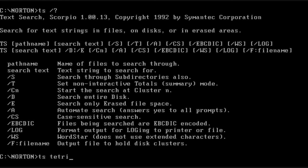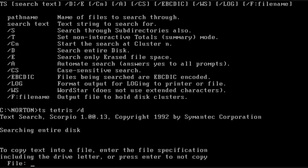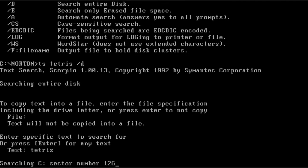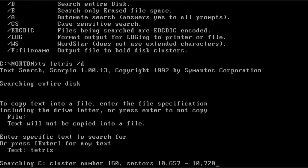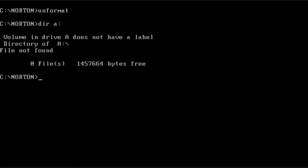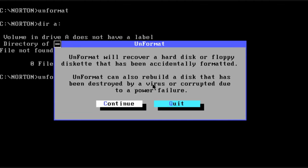So here I'm going to look for the word Tetris, and it's asking if you want to copy the results into a specific file. We're looking for Tetris and it's searching the C drive. And there it found it. It shows the cluster number and exactly where it's at.